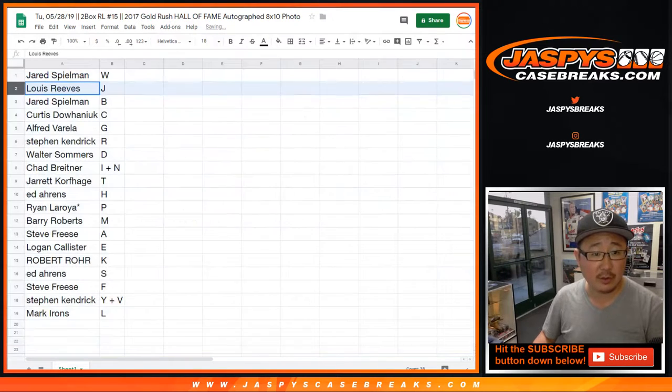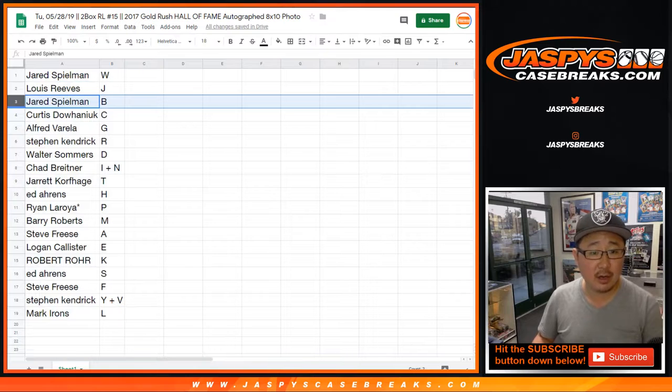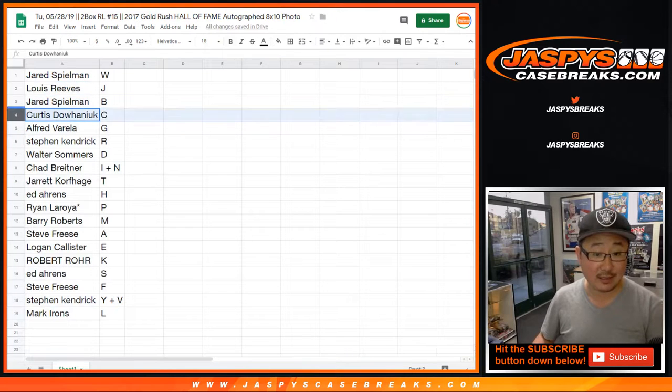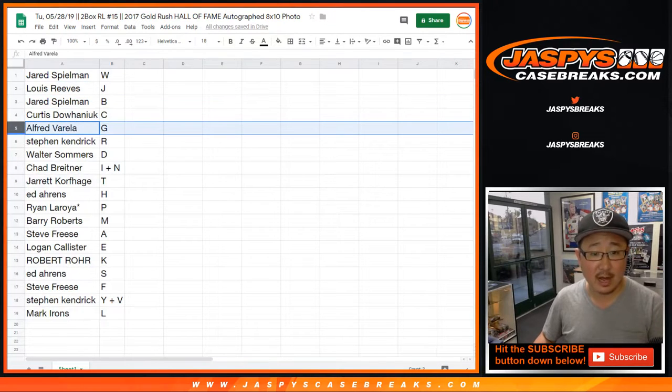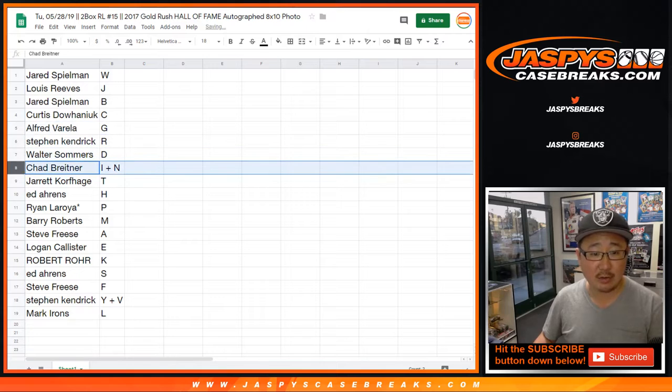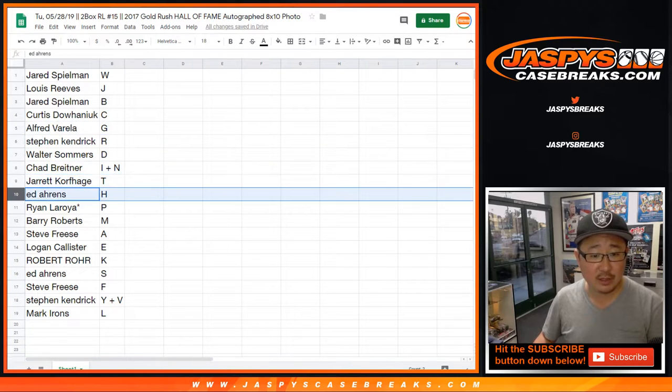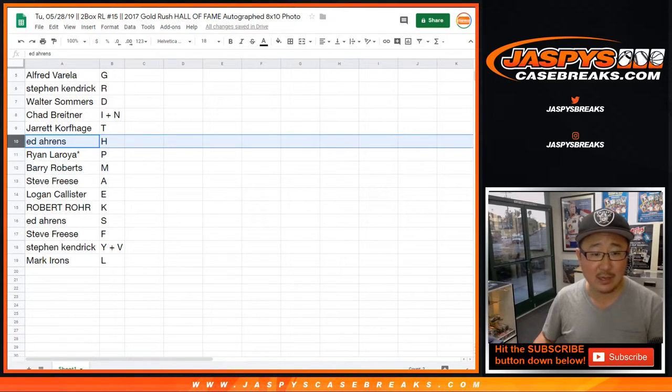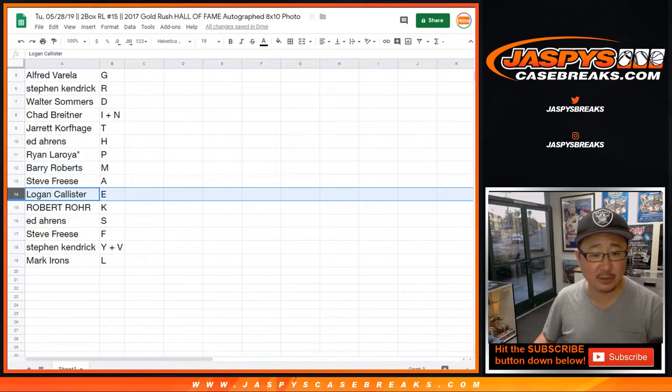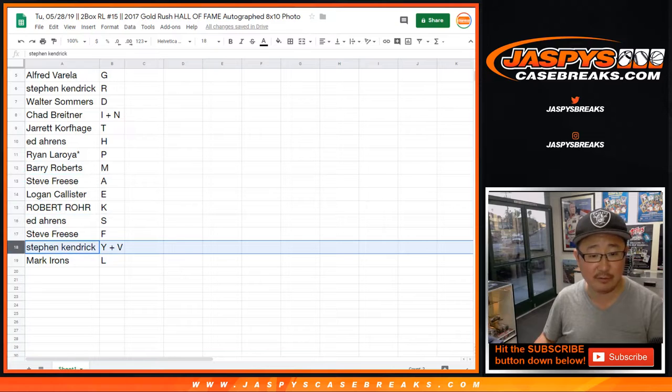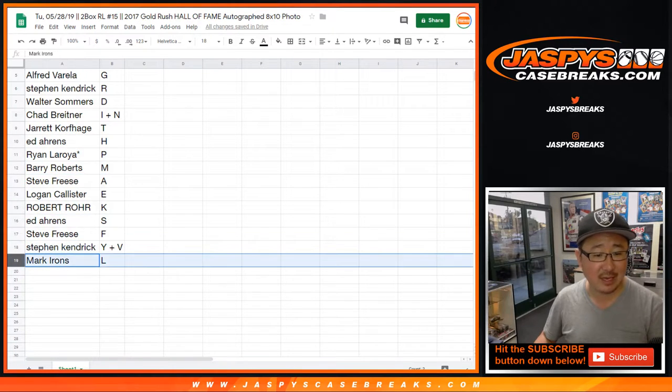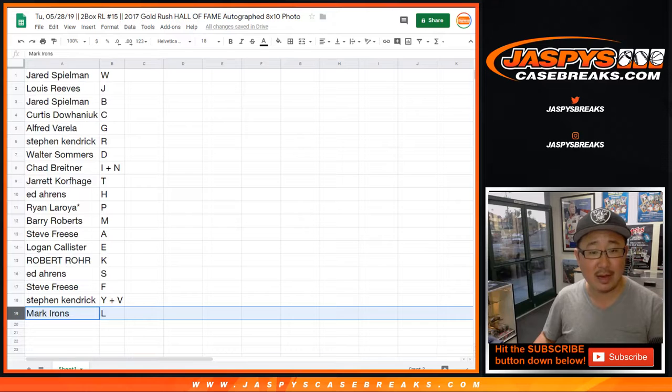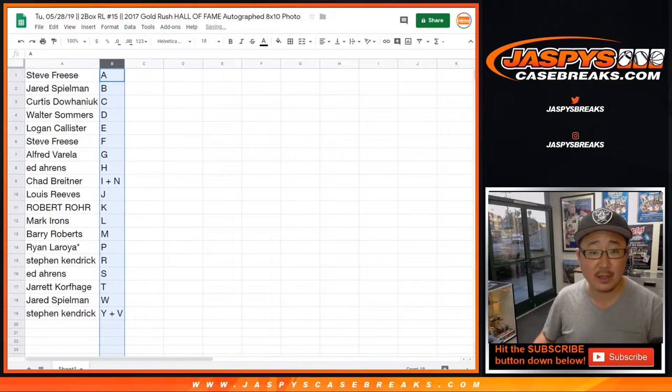All right, Jared you have W, Lewis with J, Jared S with B, Curtis with C, Alfred with G, Stephen K with R, Walter you got D, Chad with I plus N, Jared with T, Ed with H, Ryan with P, Lastby Mojo, Barry with M, Steve Fries with A, Logan with E, Robert with K, Ed with S, Steve Fries with F it's your last name, Stephen K with Y plus V, and Mark you got L. Let's order these alphabetically.